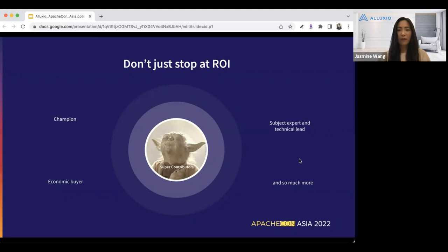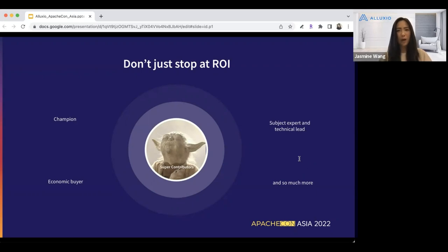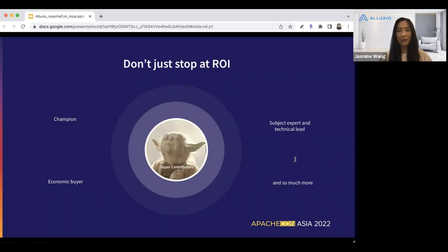We were very well aware that by including open source in the company's business model, we are measured by ROI. We're not spending money reaching developers just because we love spending company money — we expect positive returns on investment. We need this effort to result in new users, new revenue, new territory, and much more. When it comes to super contributors, we expect them to be our champion, subject expert, technical lead, and possibly economic buyer. I'm going to go through four examples with different kinds of super contributors and the ROI we got.